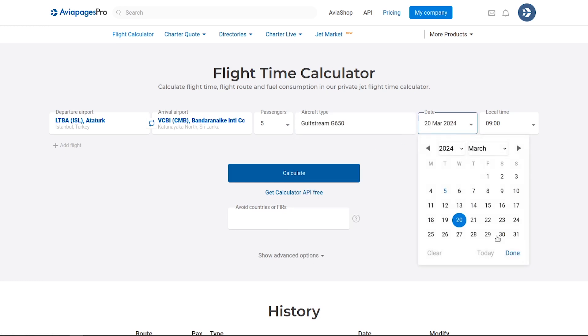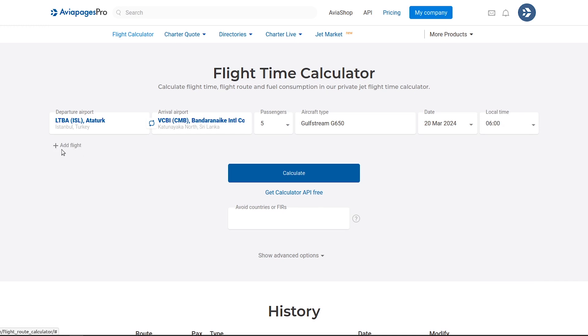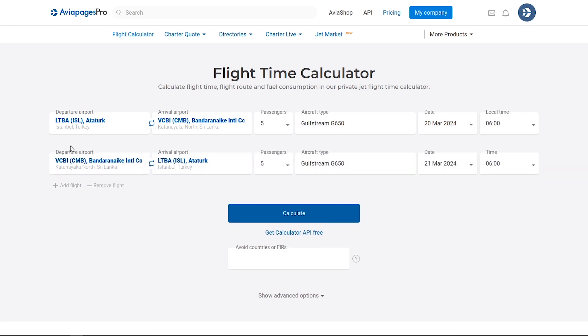Then, set your departure date and time, and use the Add Flight feature to plan multi-leg flights.